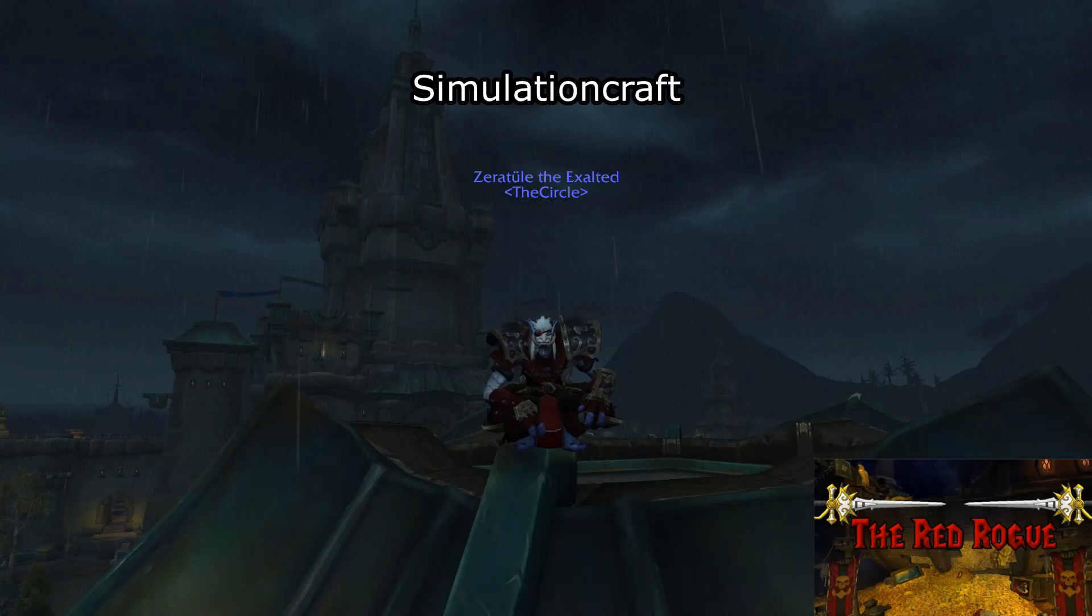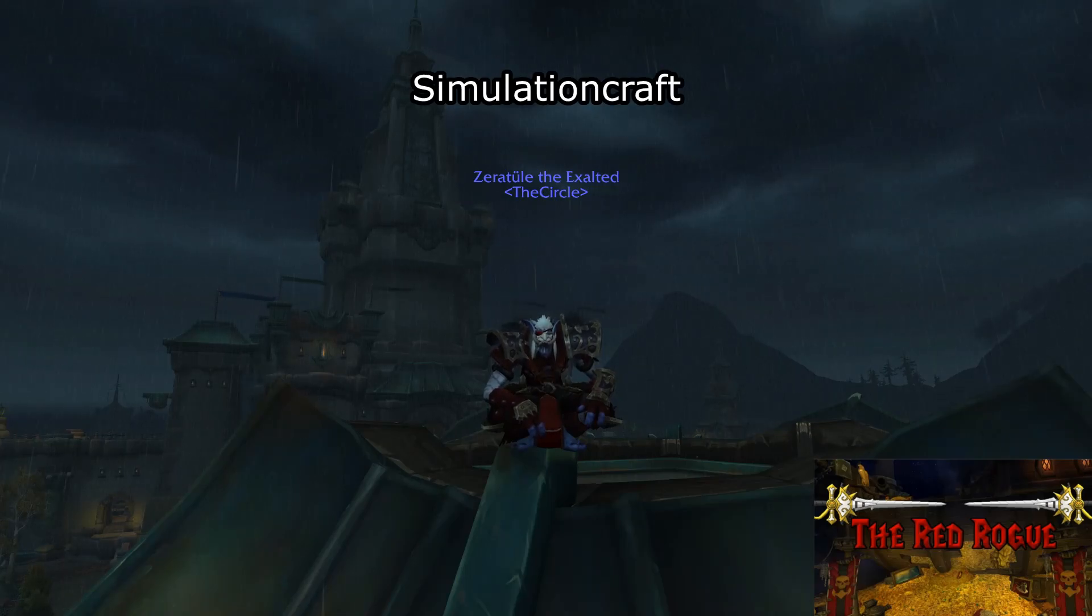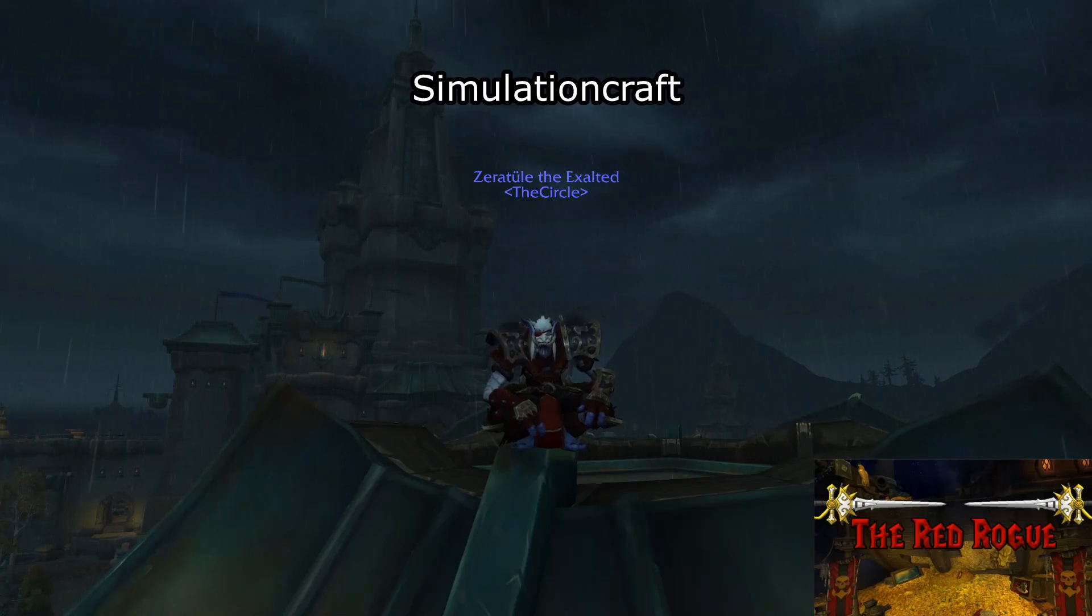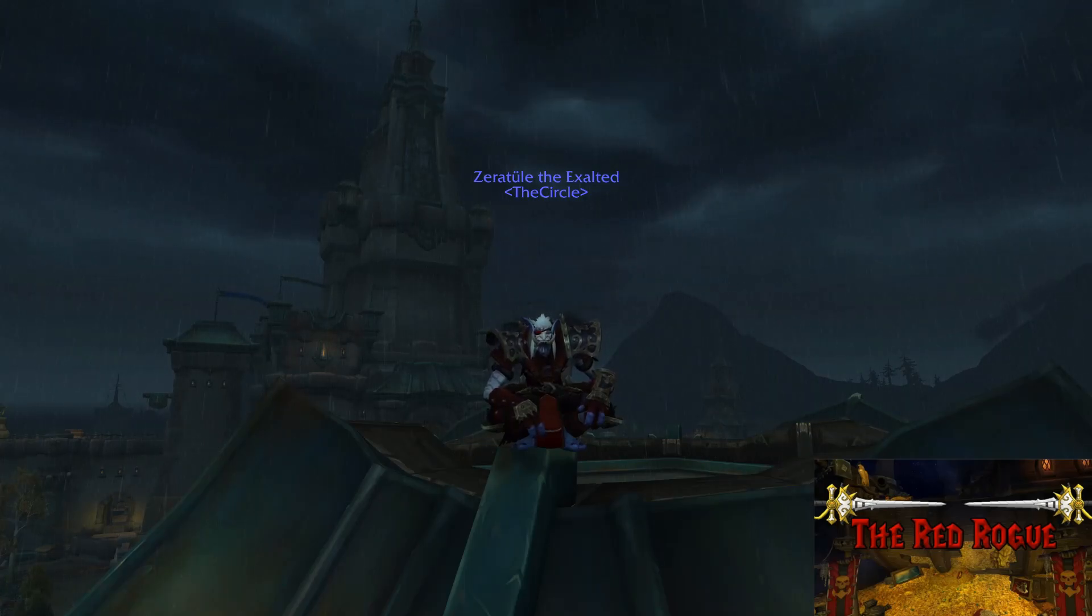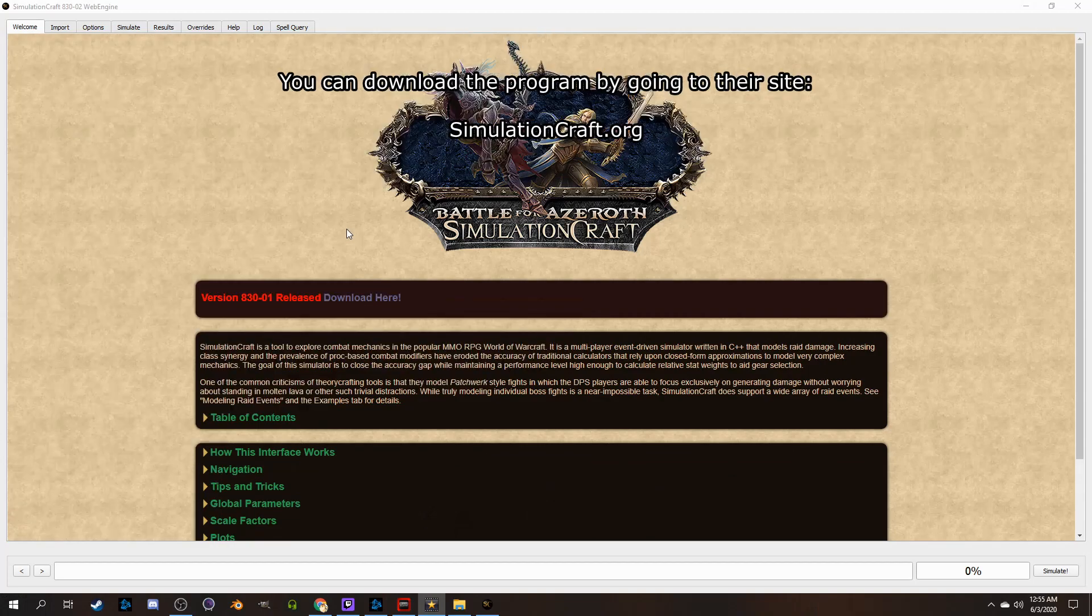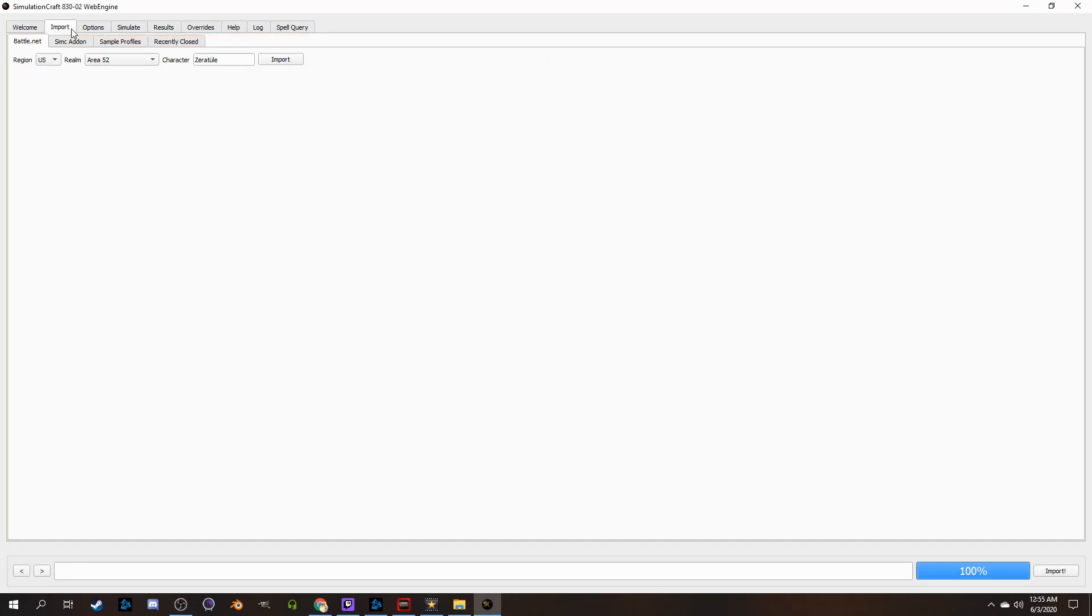Simulationcraft is basically the software that is used to get all the data you find on websites like Blood Mallet and Hero Damage, and they have their own application you can download so you can sim yourself directly on your own computer. You can sim virtually anyone in the game, as long as you type in their name correctly to the character section and their realm.